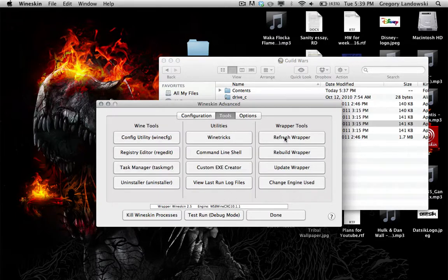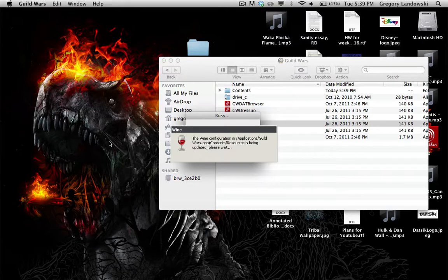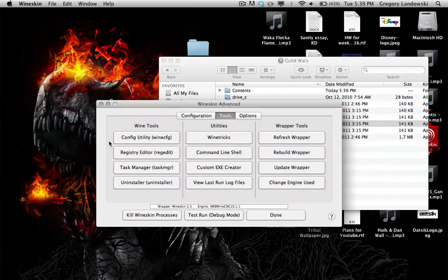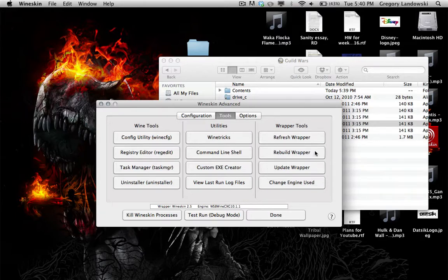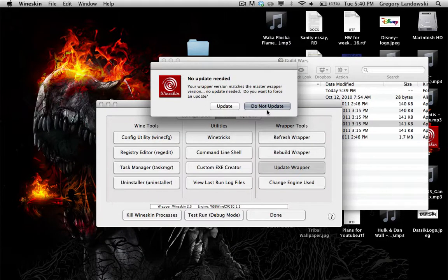Refresh Wrapper reboots the wrapper — equivalent to a PC reboot — and many people in the forums say this helps resolve issues, so use it as a debug tool. Do not touch Rebuild Wrapper, as it deletes everything in the wrapper. For Update Wrapper, if it says 'no update needed,' don't update.